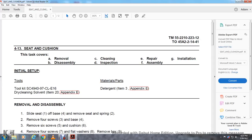Alright, your seat and cushion. The task covers removal, disassembly, cleaning, inspection and repair, and assembly and installation.